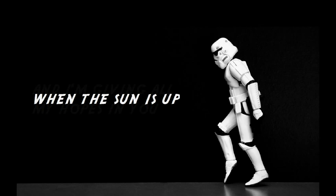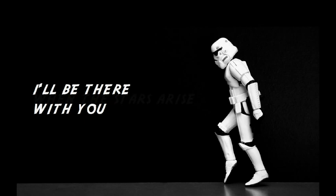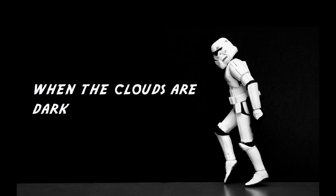And I'm giving all my hopes in you. When the sun is up, when the stars arise, I'll be there with you.